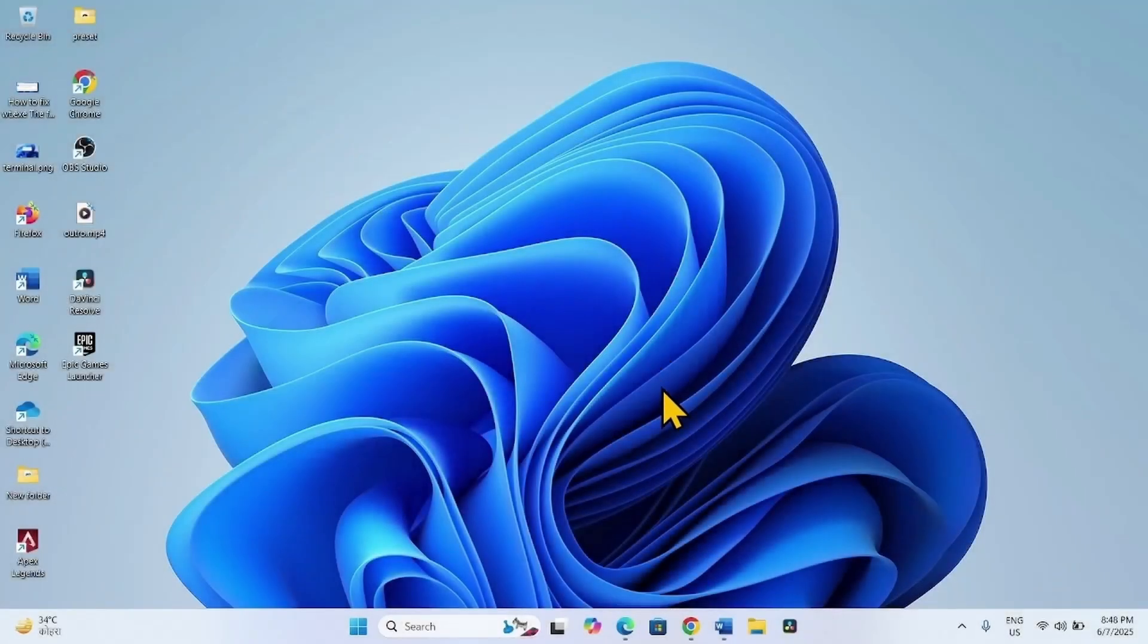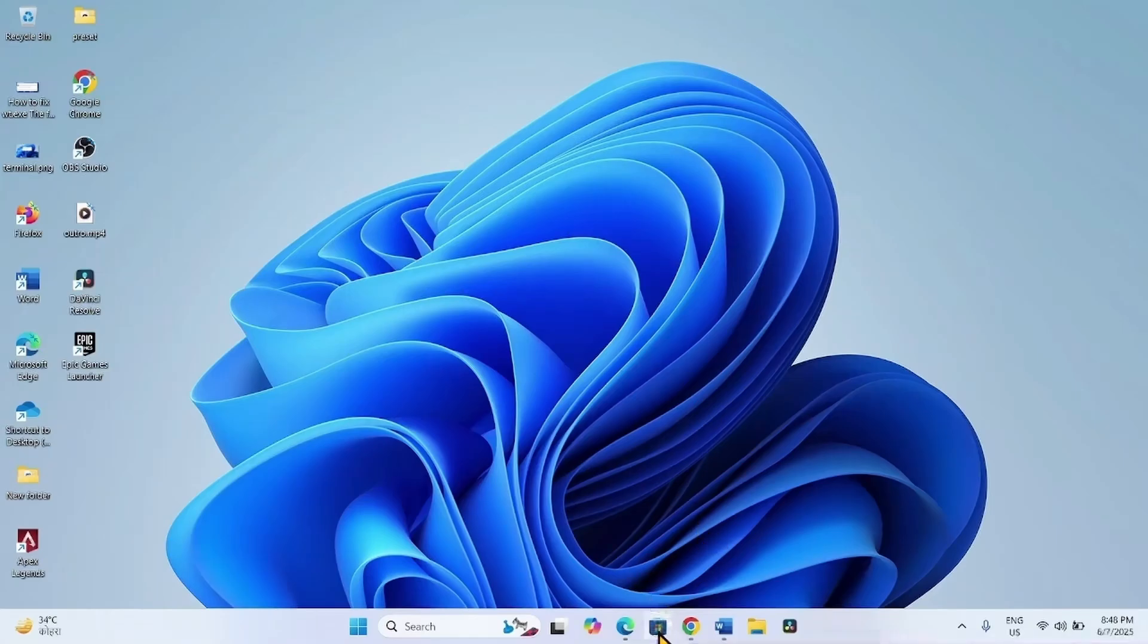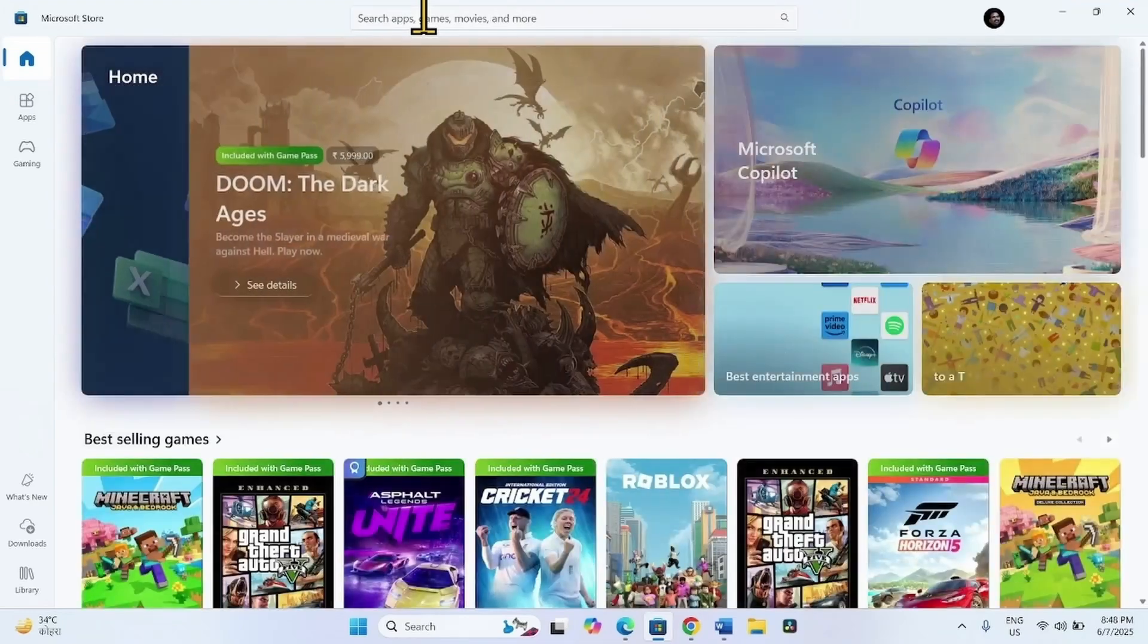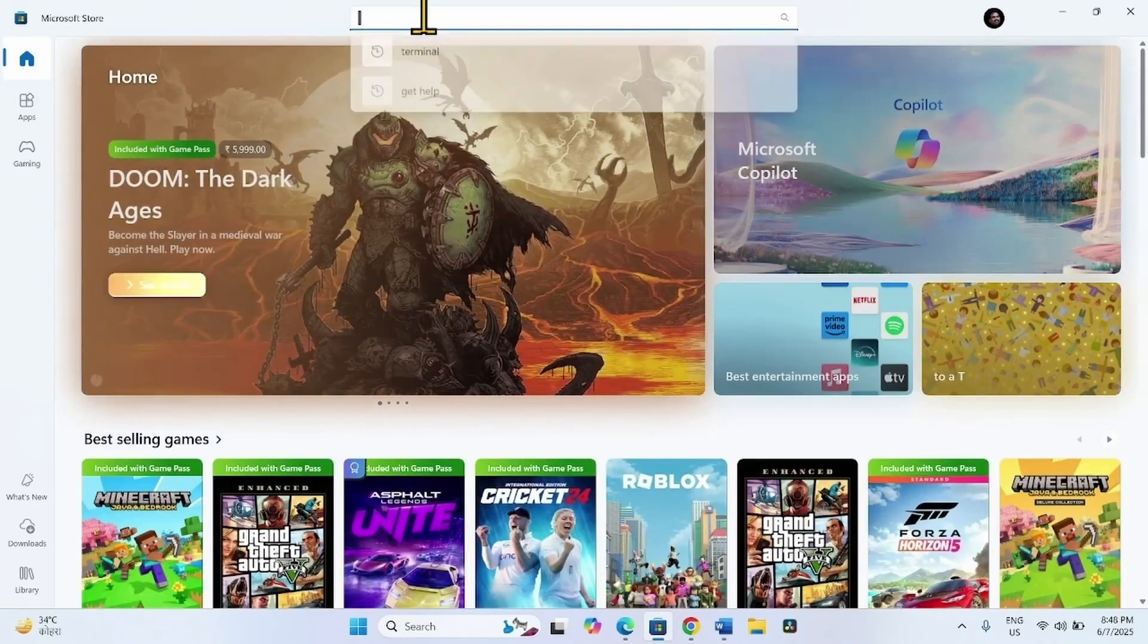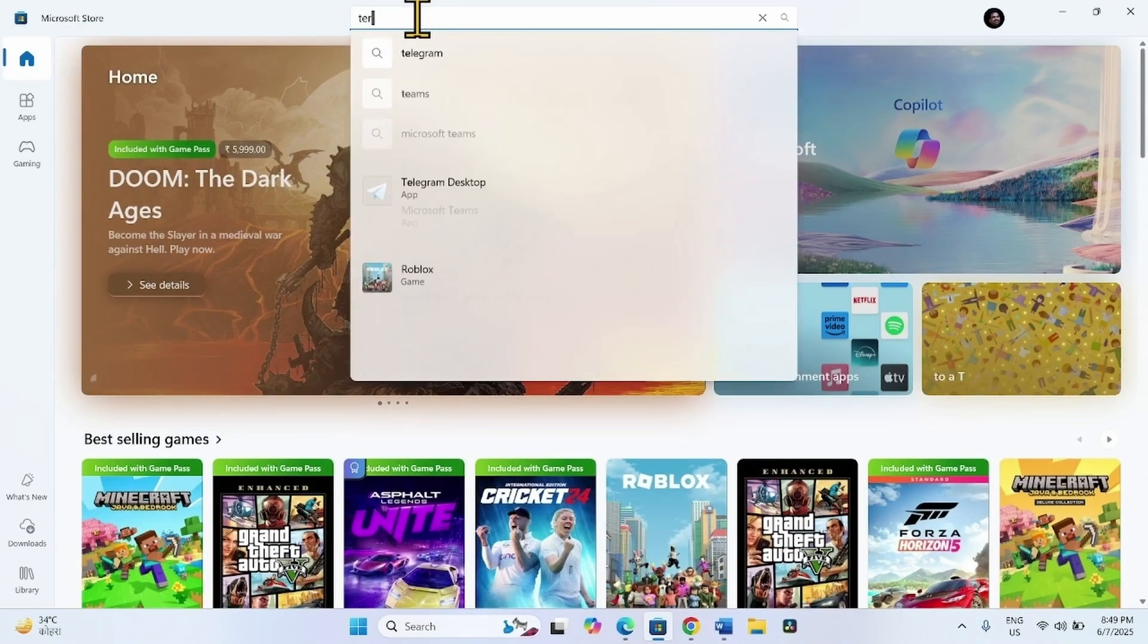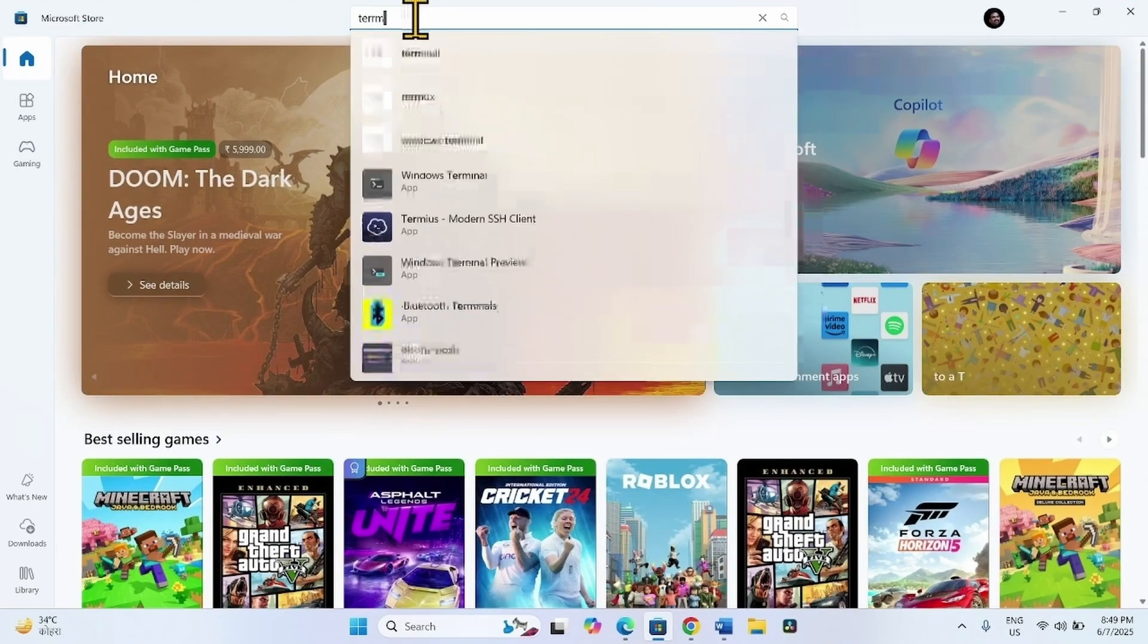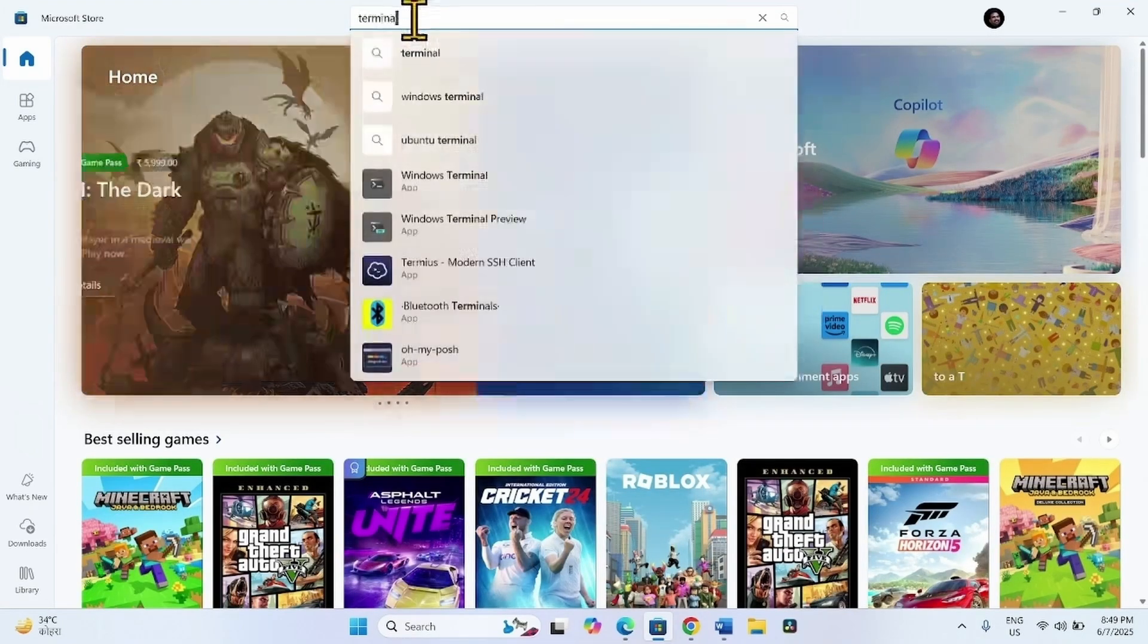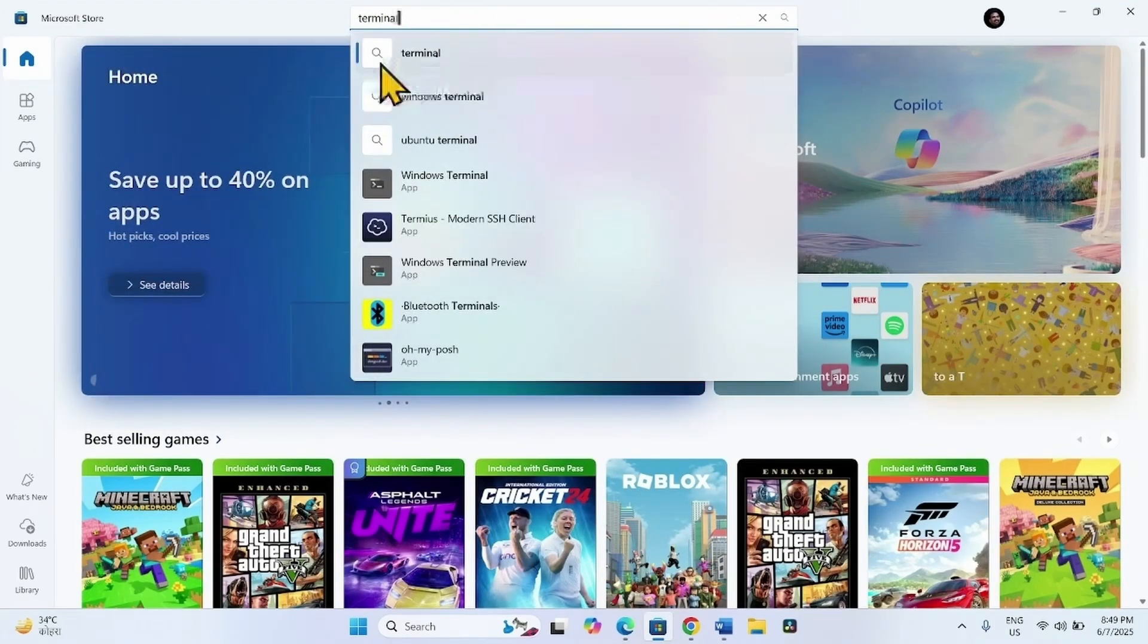Now launch Microsoft Store. To install a new Terminal application, click on Microsoft Store. Type Terminal here. Click on Terminal.